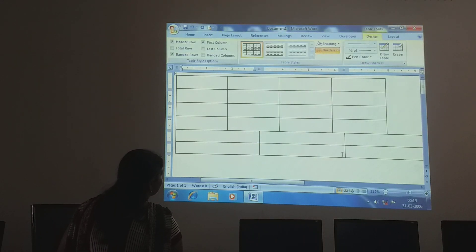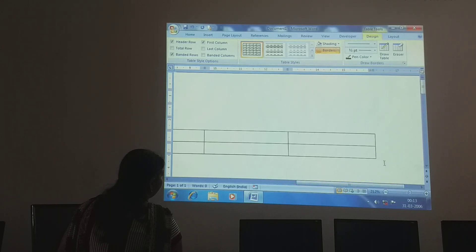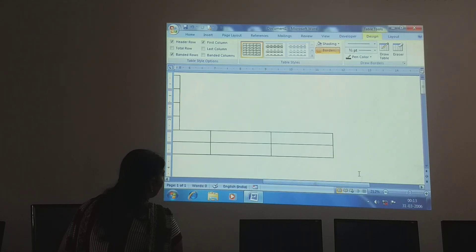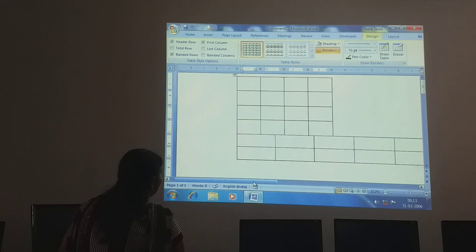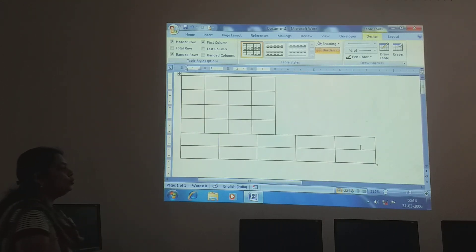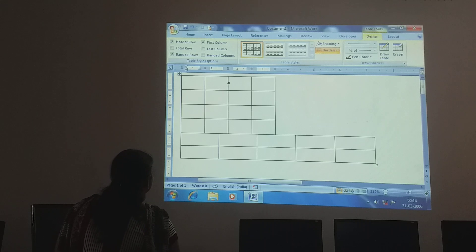See, down below it has been added. 5 columns have been created. See down you have 5 columns and 2 rows. This is also one more way of inserting tables.